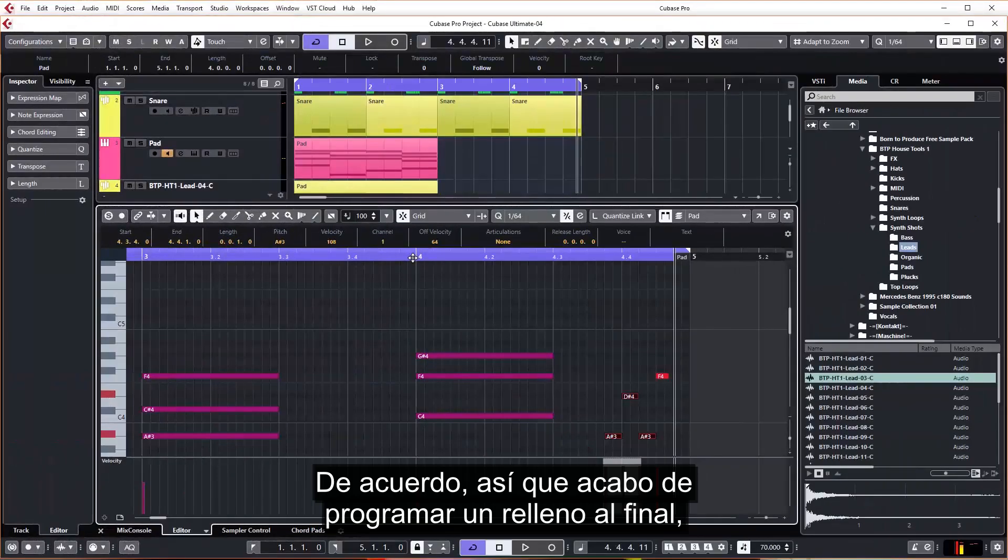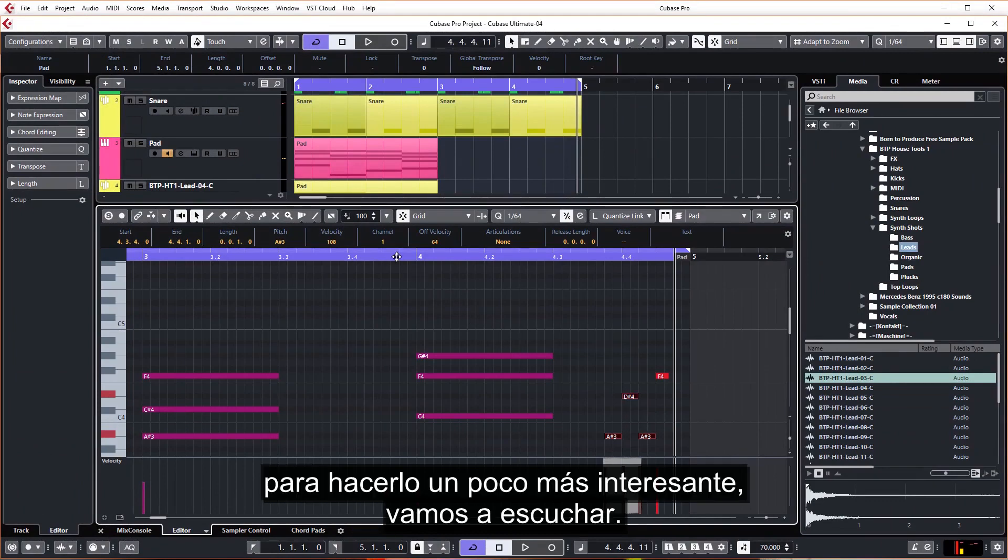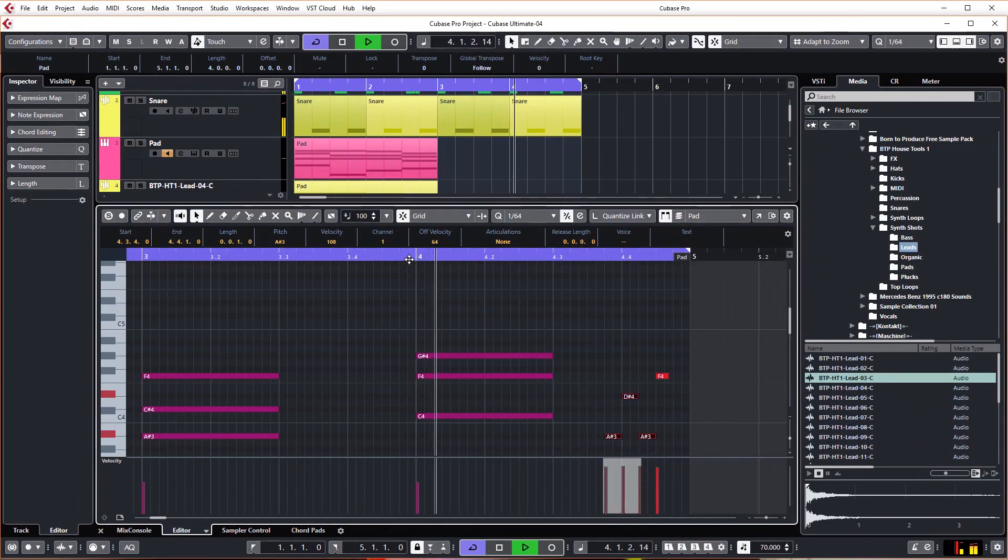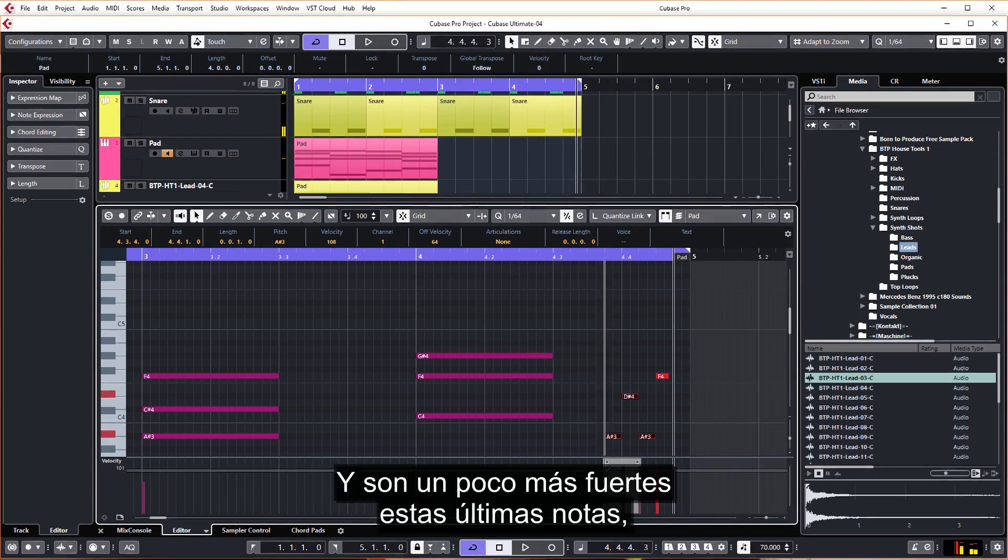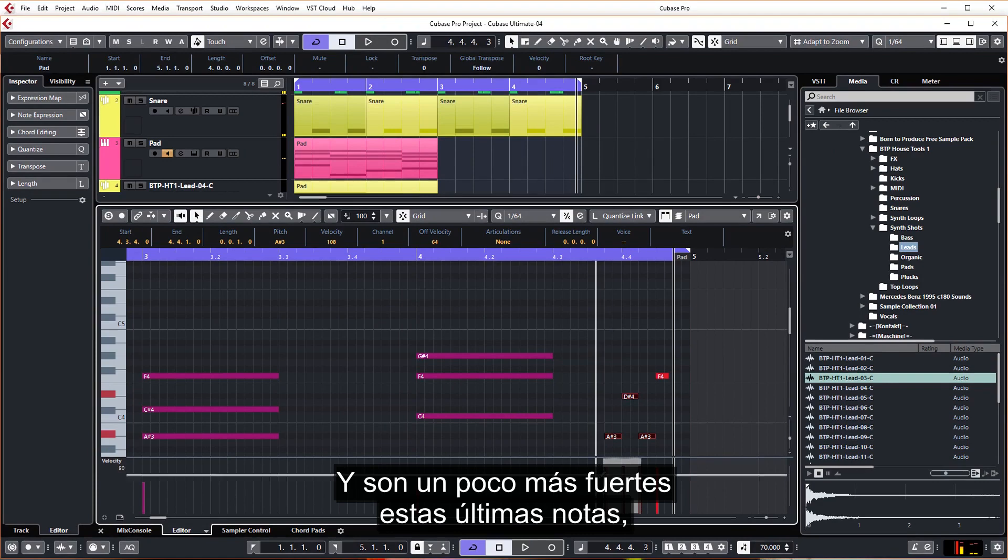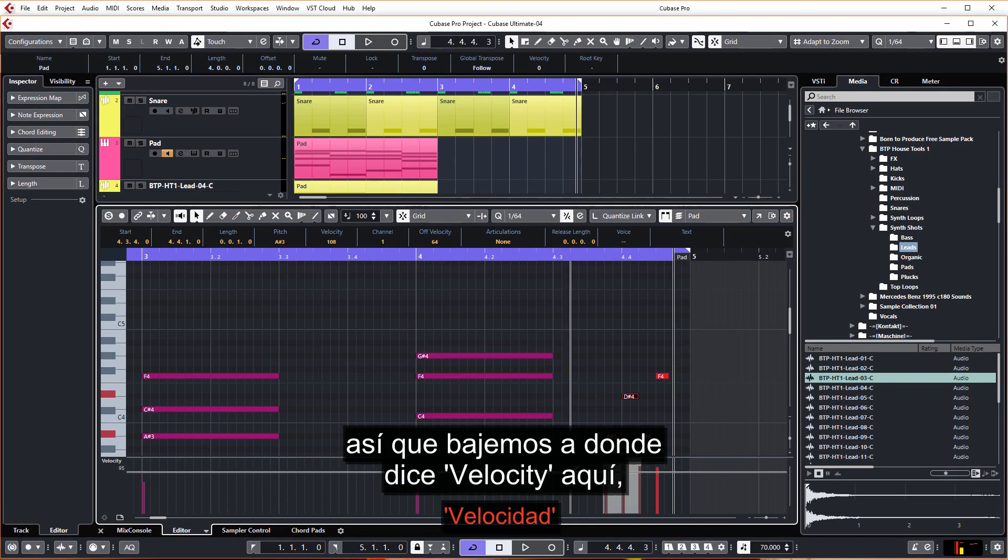Okay, so I've just programmed in a fill at the end here to make it a bit more interesting. Let's have a listen. And they're a little bit louder, these last few notes.